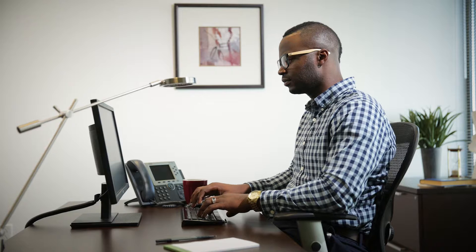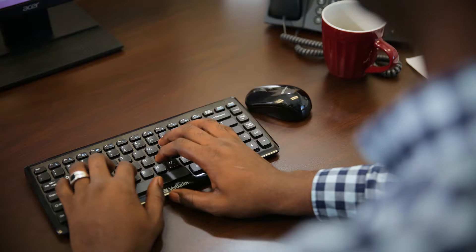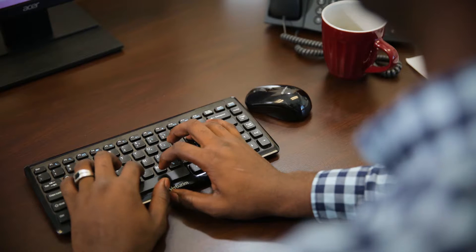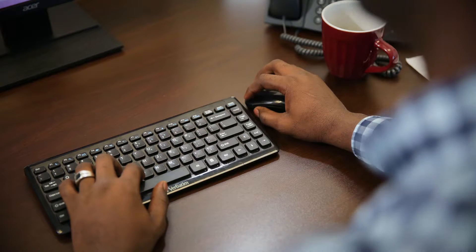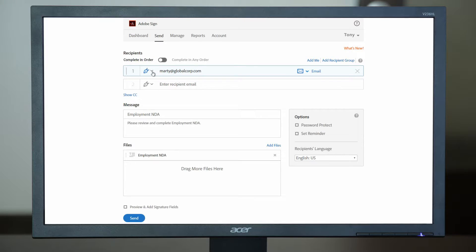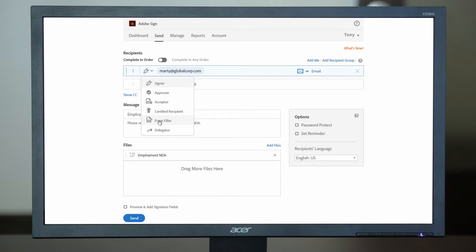Before Tony sends the agreement for approval, he needs key data from the finance team. To do that, he selects Marty and assigns his role as a form filler.